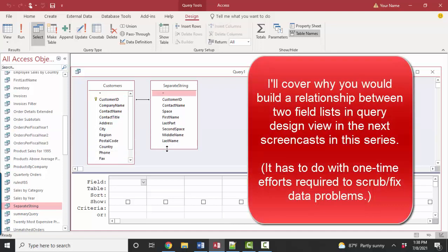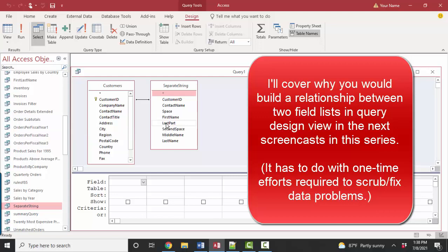Yes, there are times when you do manually create a relationship between two tables in query design view, because you're trying to find orphan records, or you're trying to scrub data, and you're not going to need to repeat that task. If that's the case, if it's a one-time effort, then relating the field lists at the query level is appropriate.